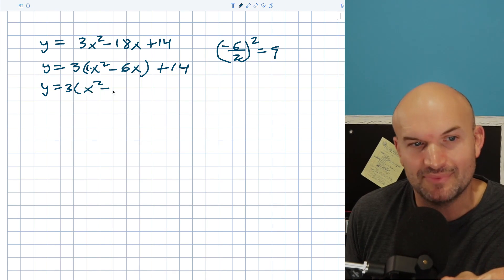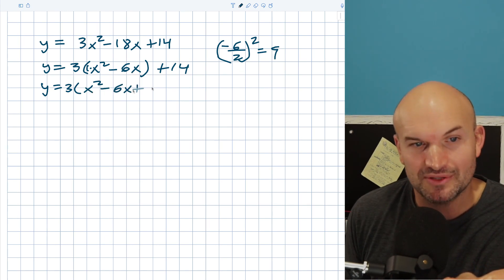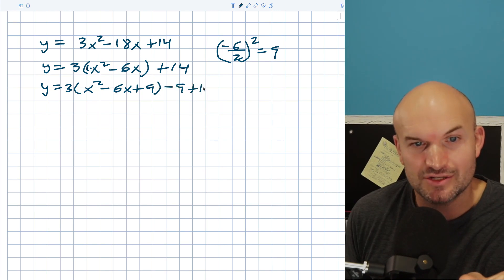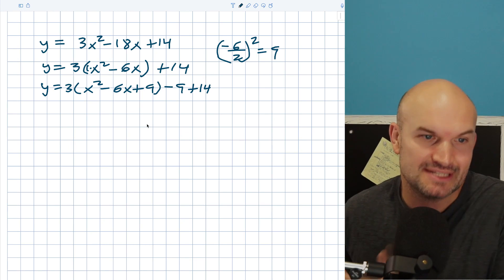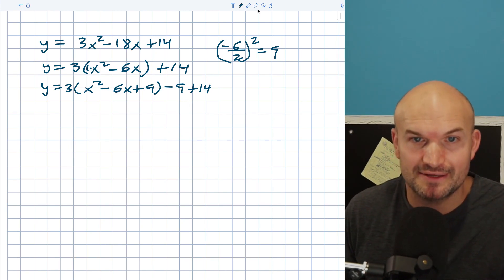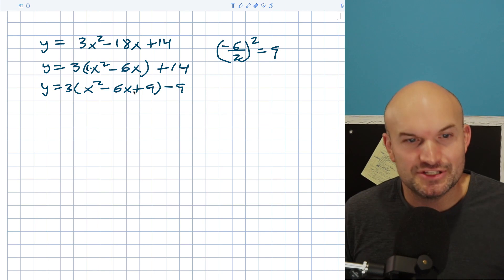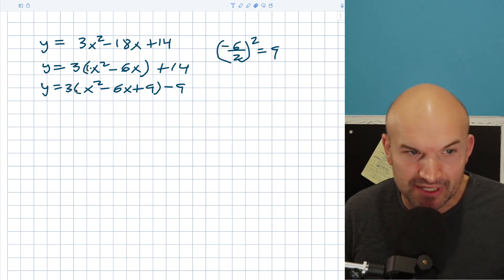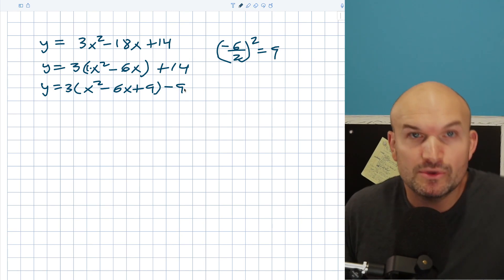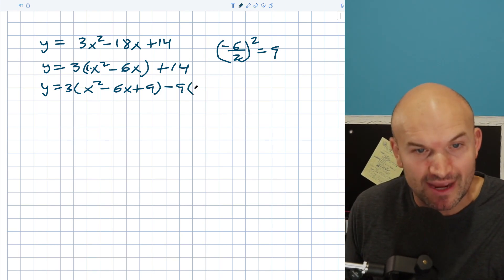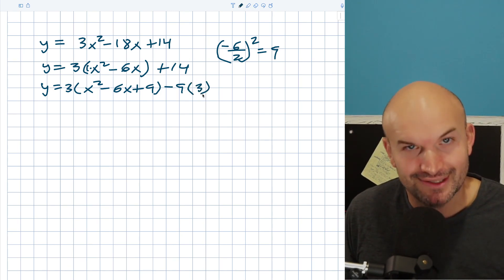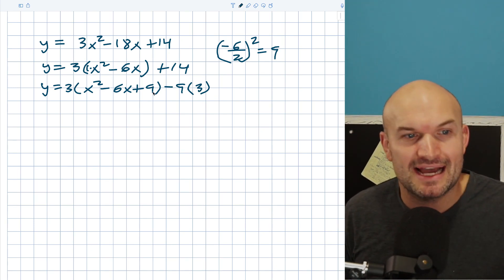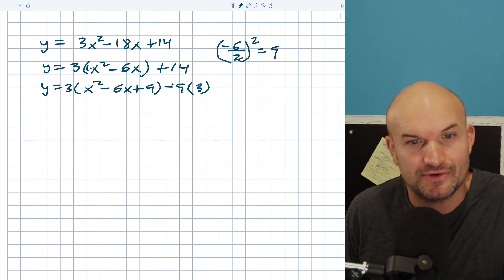Actually, don't add it to both — I need to add it inside my parentheses and then subtract it outside. What we're doing is adding and subtracting on the same side. Remember, you actually didn't add a nine — because of the distributive property, that nine is being multiplied by three. So when you subtract the nine, you also have to multiply it by three. We have to keep this equation equal, so when you add that nine multiplied by three, when you subtract the nine, multiply by three. Then you still have a positive 14.